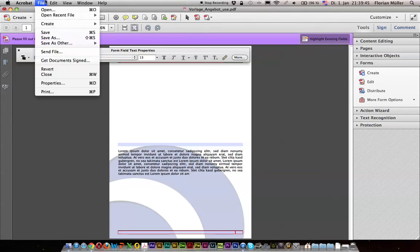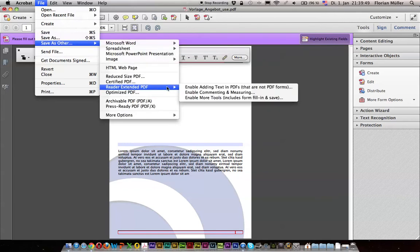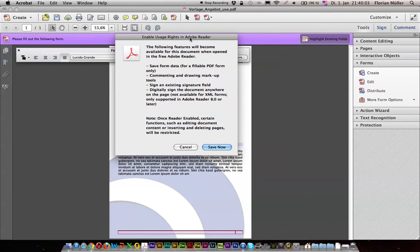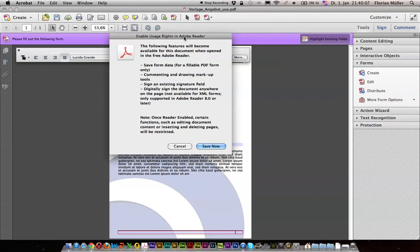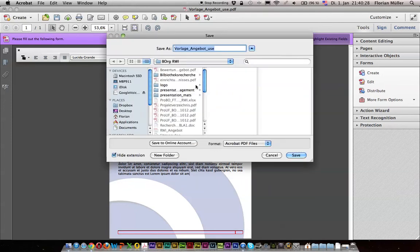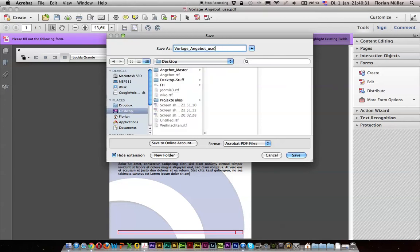And of course you can use this option in Adobe Reader. So if you create the form in Acrobat Pro, just save as Other, Reader Extended PDF, and enable more tools. If we click on that, we get this alert message that further editing of this PDF will no longer be possible if we save it as Reader Enabled. So check that everything works as you like it, and then save it as a Reader PDF — just save it to the desktop.